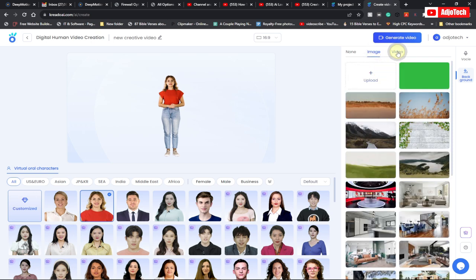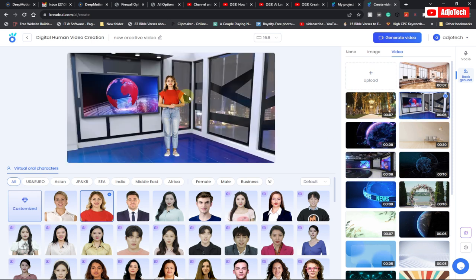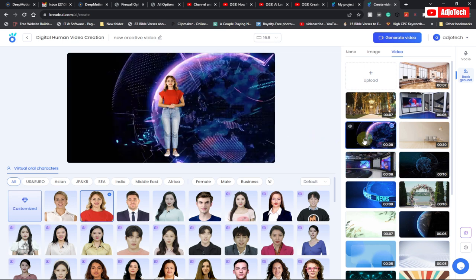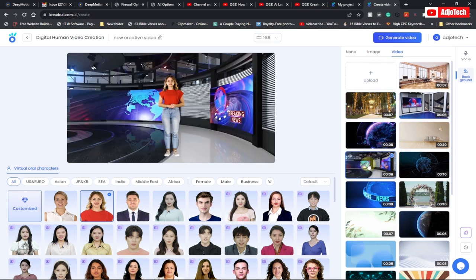You can go with video background or image background. If you want to go with video background, just go ahead and select any of the free versions. Select one and you can see it's going to give you a video background. You can switch to a different one and play around to see which works for you.